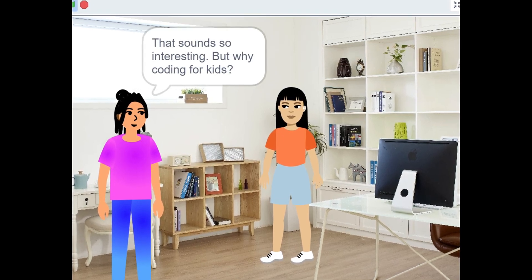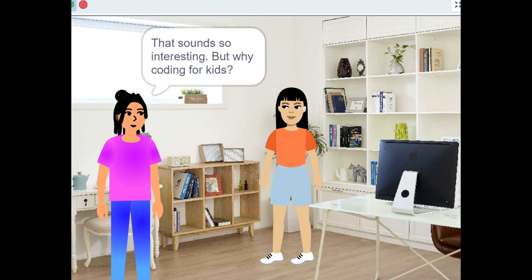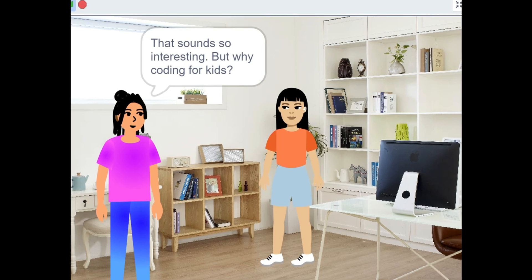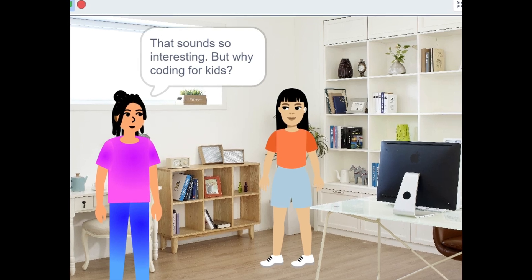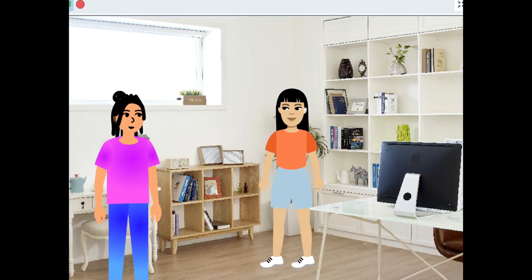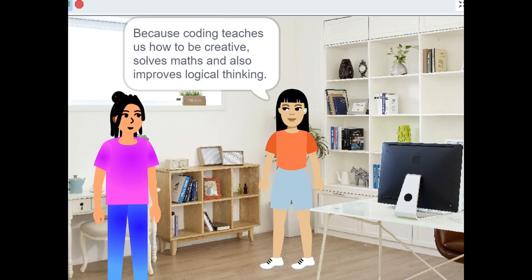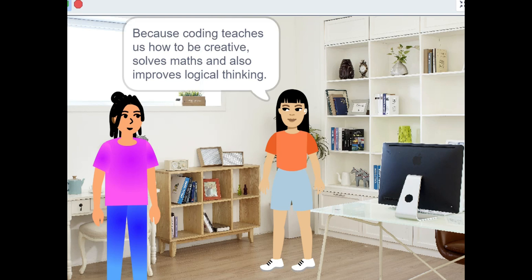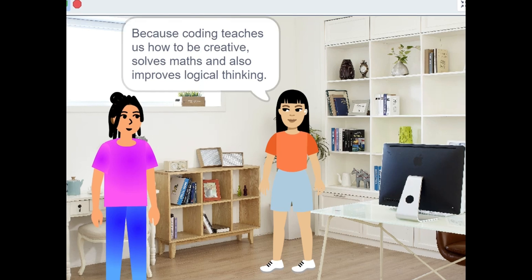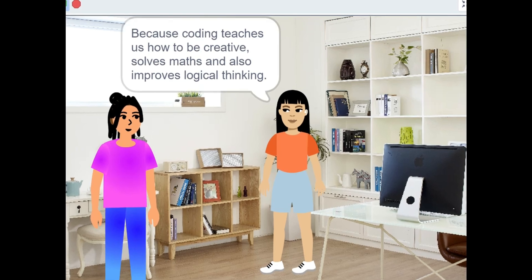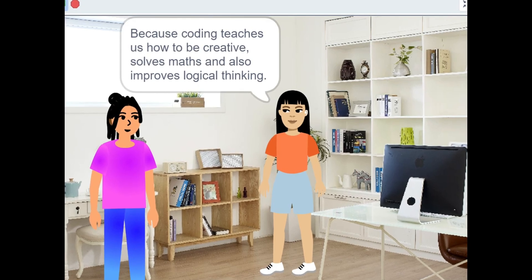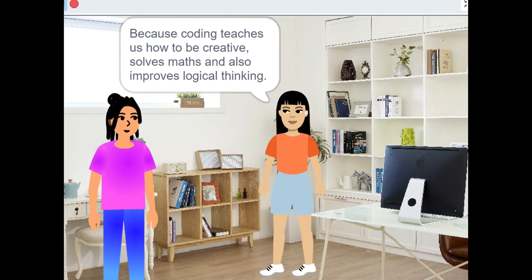That sounds so interesting, but why coding for kids? Because coding teaches us how to be creative, solves math, and also improves logical thinking.